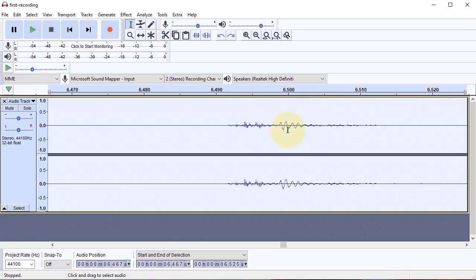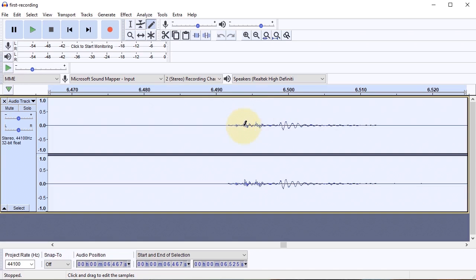Once we have this on our screen, we come over to the draw tool. And if we try to do anything without being zoomed in enough...